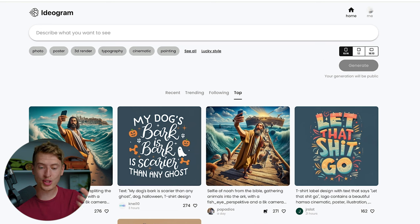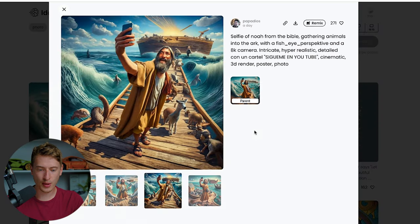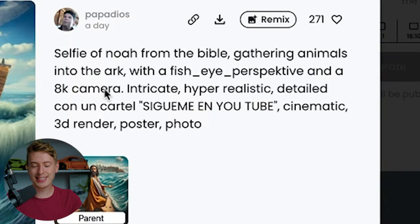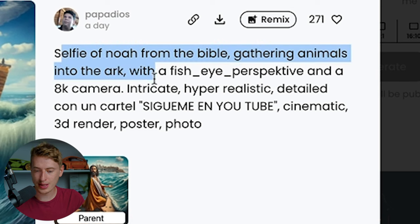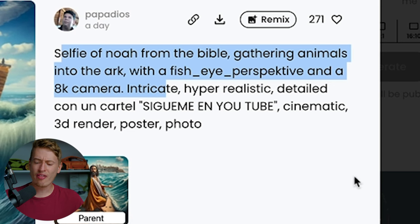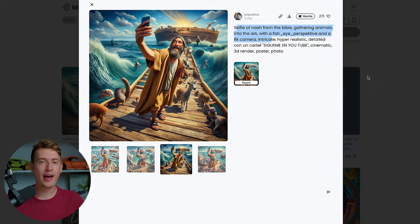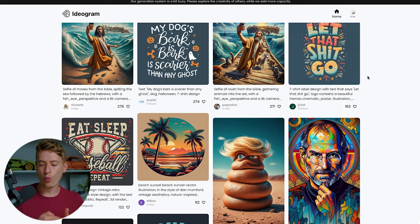Another thing you can do is click on anyone's results — for example this one — and you can see the exact prompt that they've used. So 'selfie of Noah from the Bible, gathering animals into the ark, a fisheye perspective.' This is really good because it allows us to learn, see what's working well, and pick up the buzzwords, the descriptive words, and the way they've structured their prompts, so we can copy that and create our own incredible prompts.